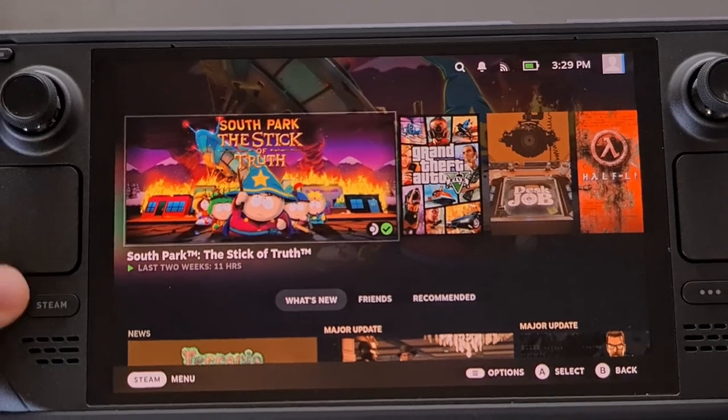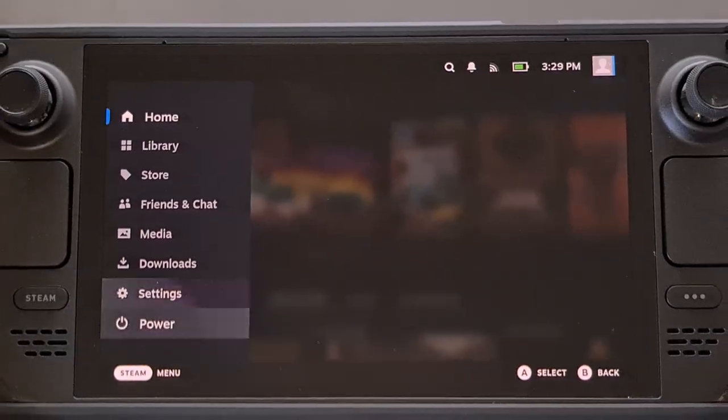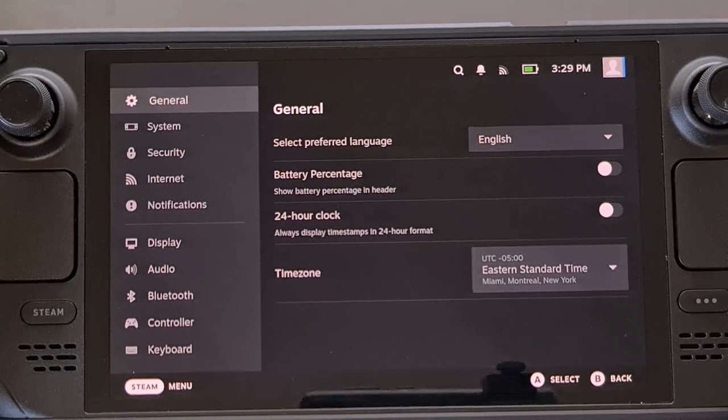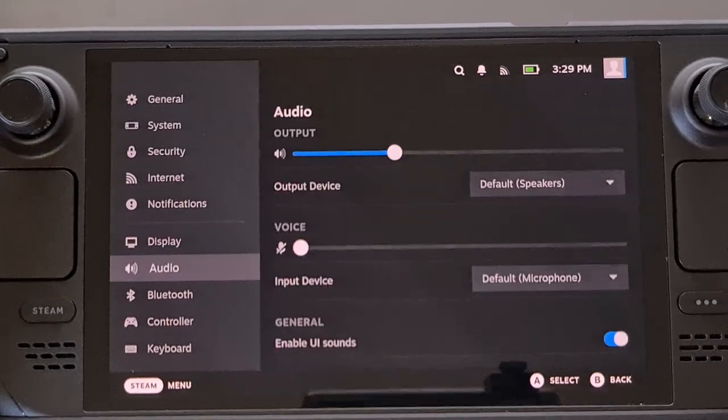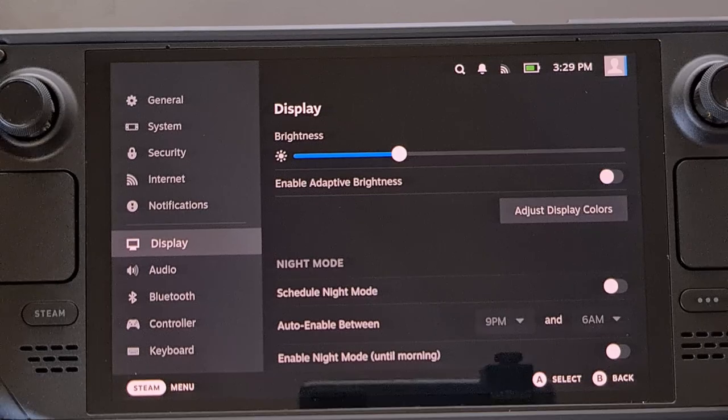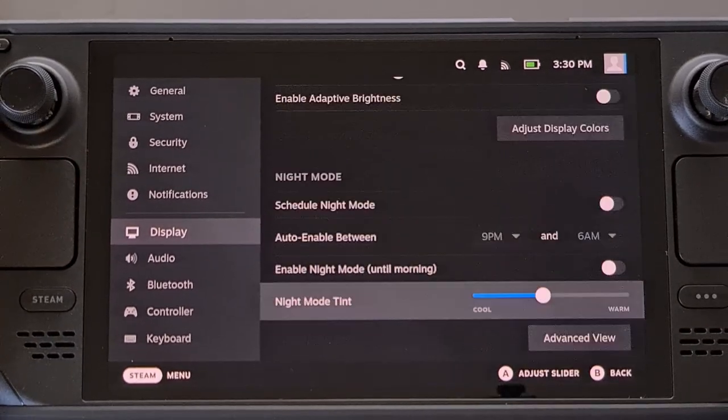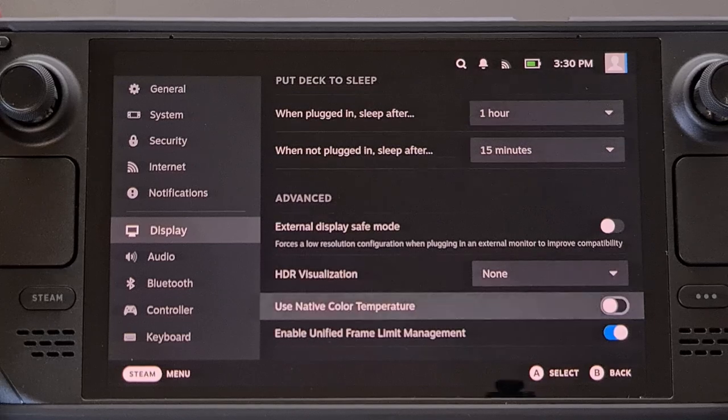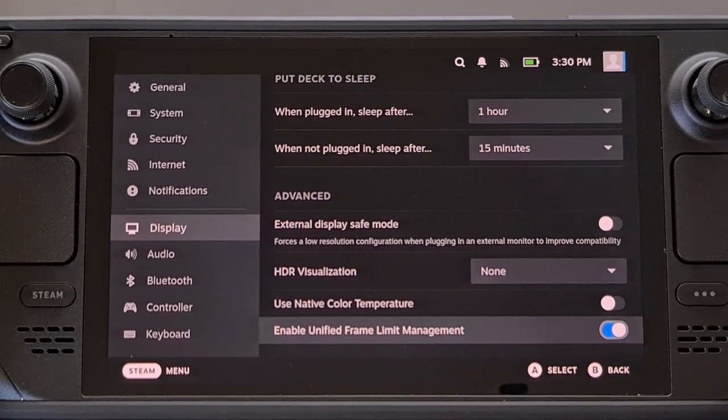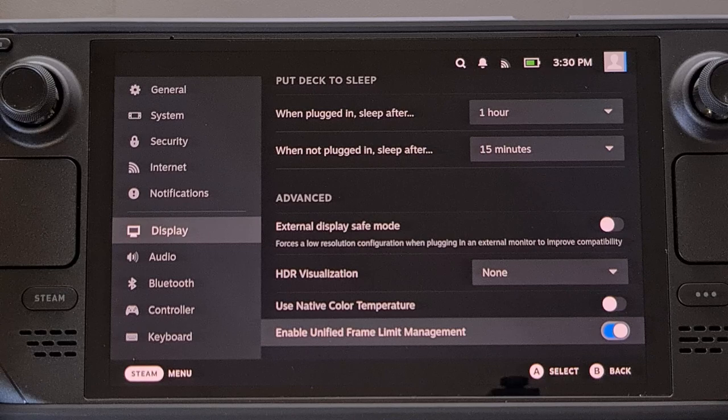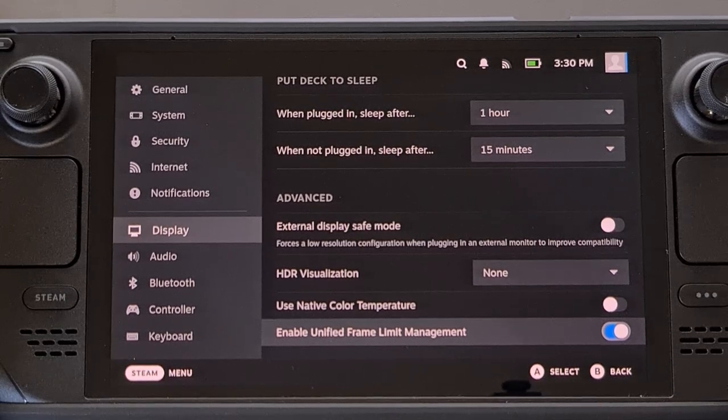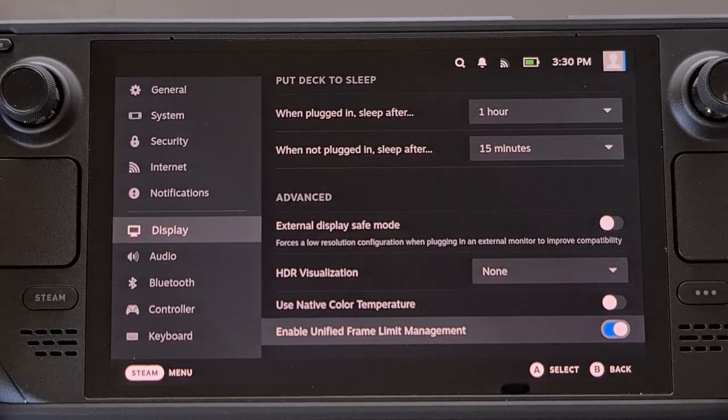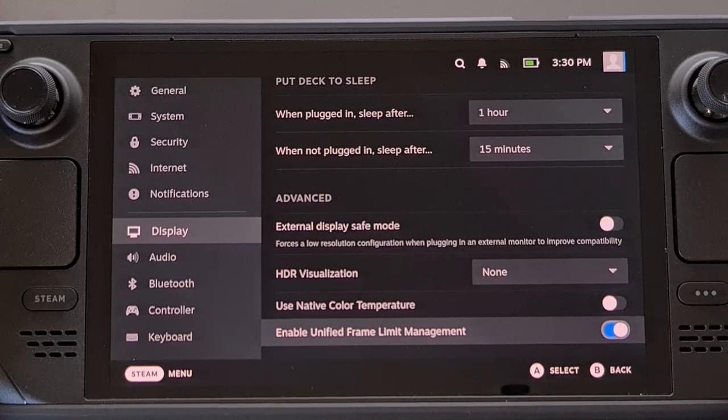So first let's open up the settings page and then scroll down to the display option. Now on this page again we're going to scroll down. And at the very bottom you should see a feature labeled Enable Unified Frame Limit Management. And we're going to make sure that this toggle is enabled.